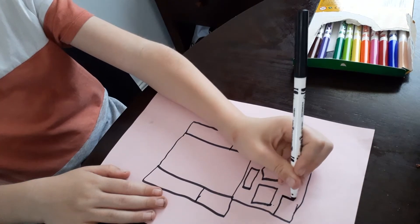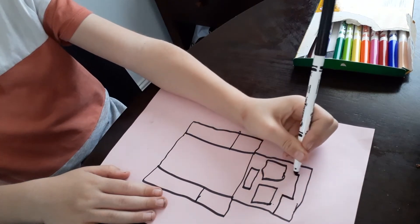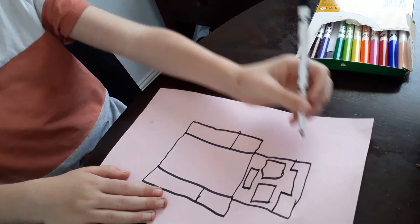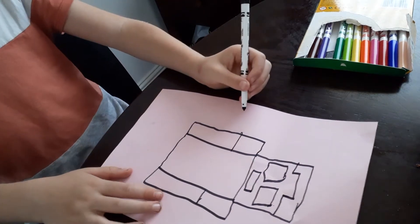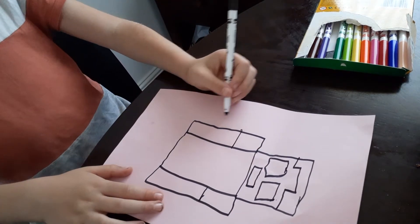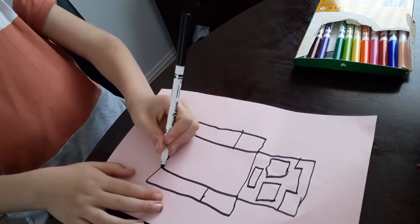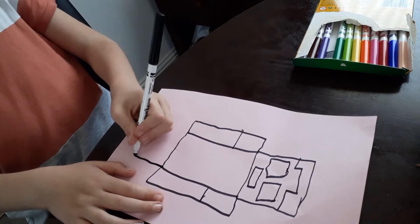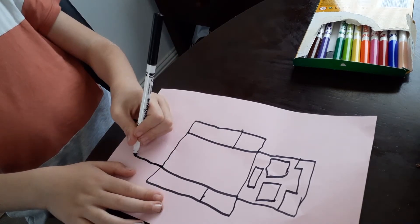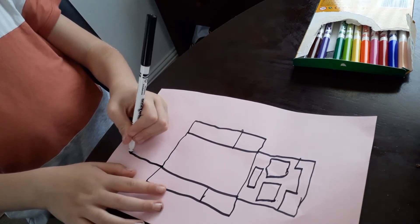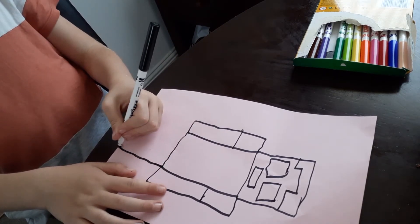Then you do that. He draws here. Then you do the legs.